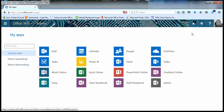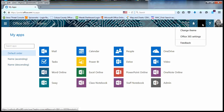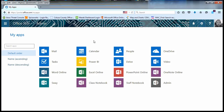Next to that, we have the notifications, which will show you email notifications, calendar or task events. The gear will allow you to change settings in Office 365, as well as any settings in an application that you have open.